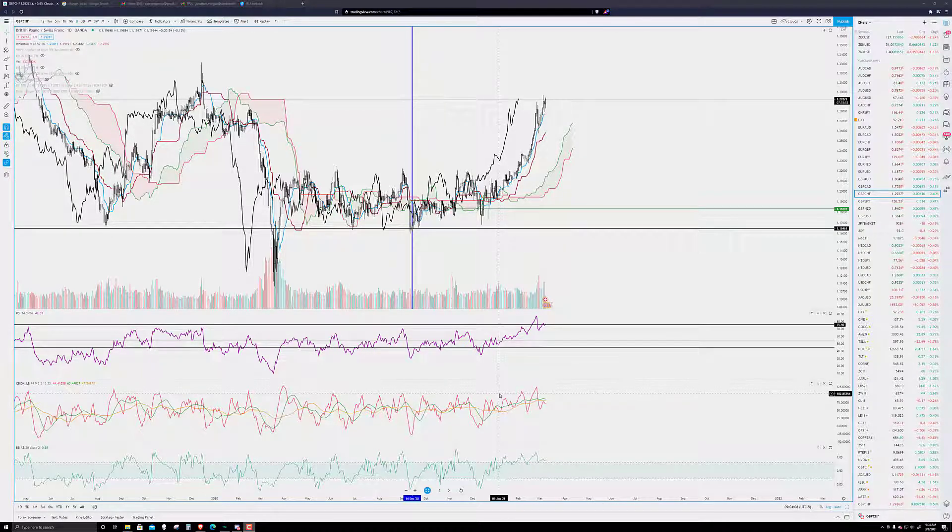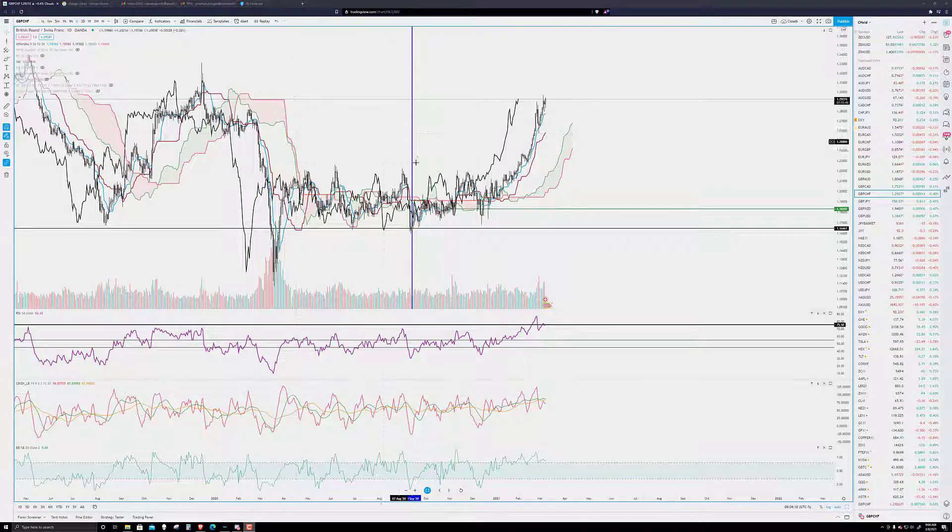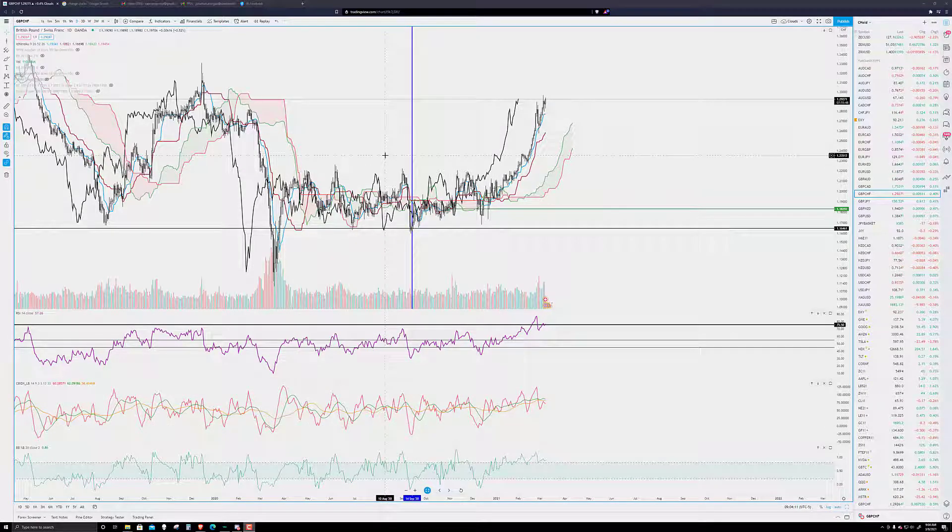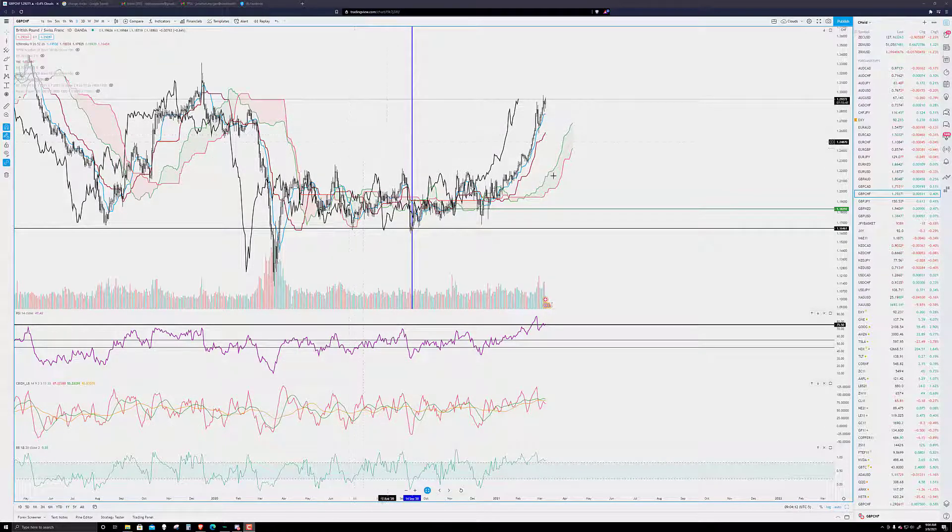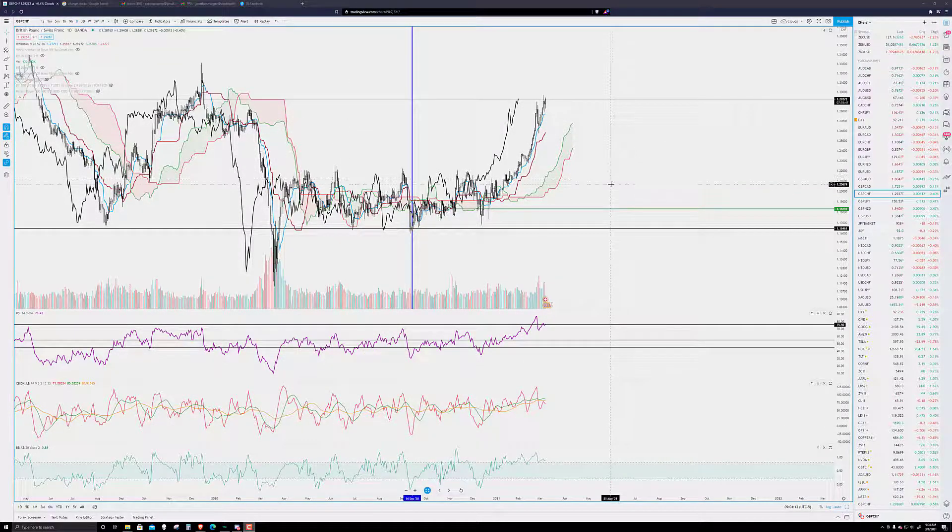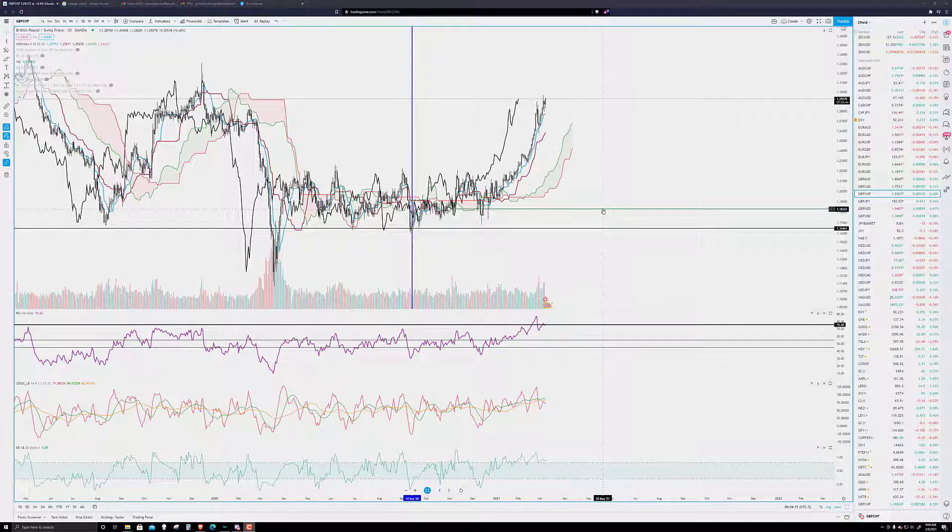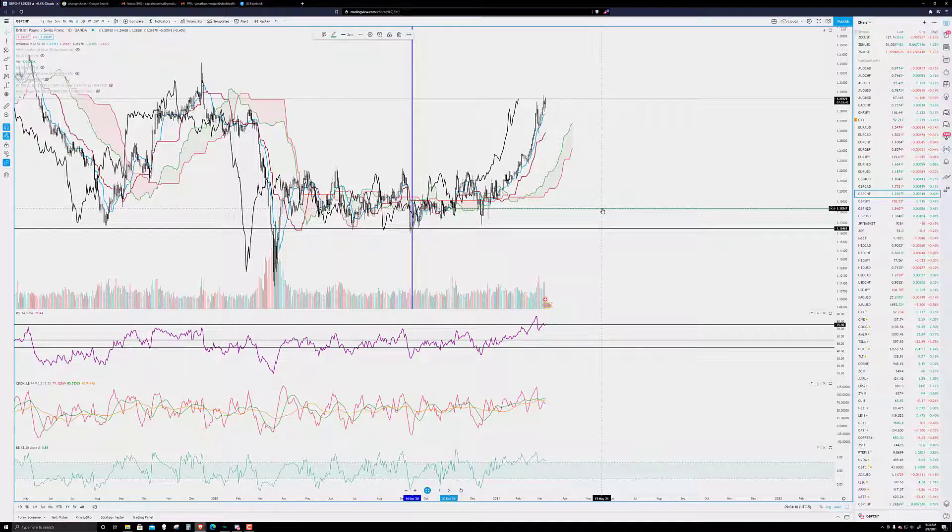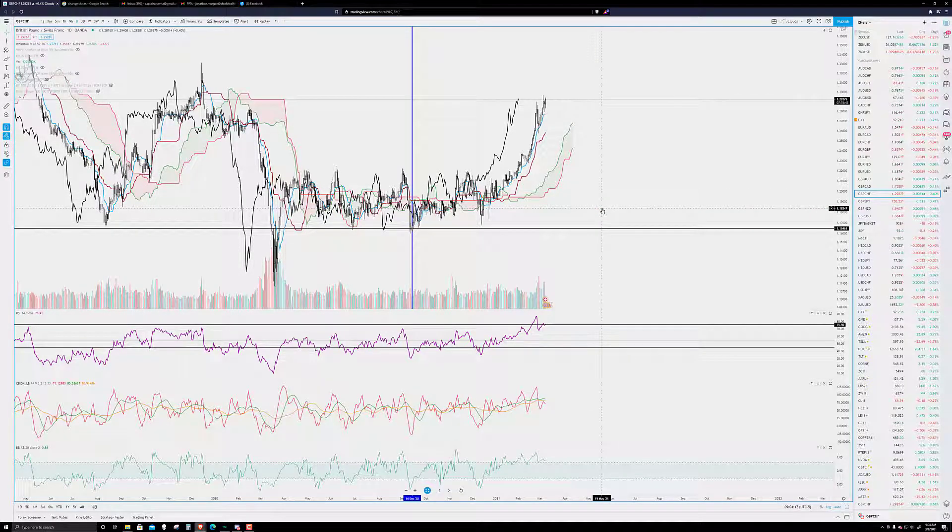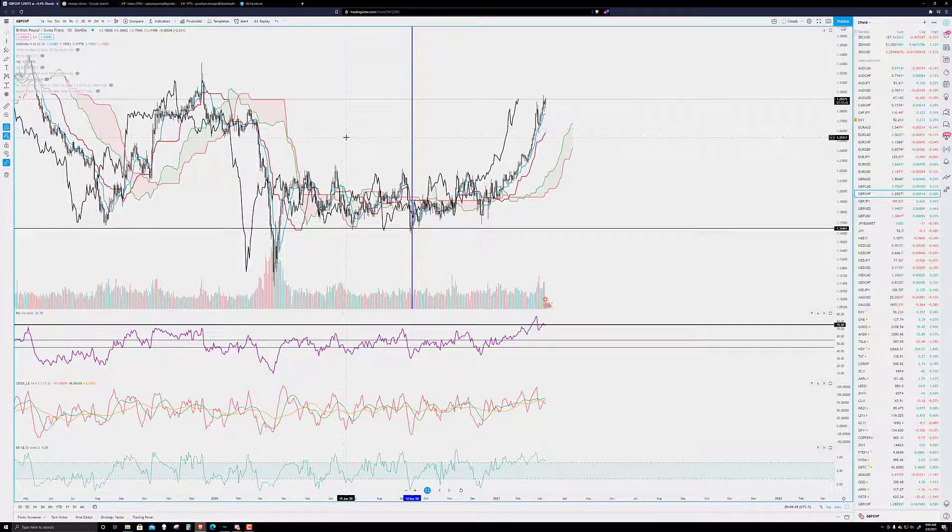I'm going to focus on the pound this week. Specifically, I want us to take a quick look here at the pound Swiss. It's not exactly one of the most popular pairs in the world to trade. It's one of my favorites though.